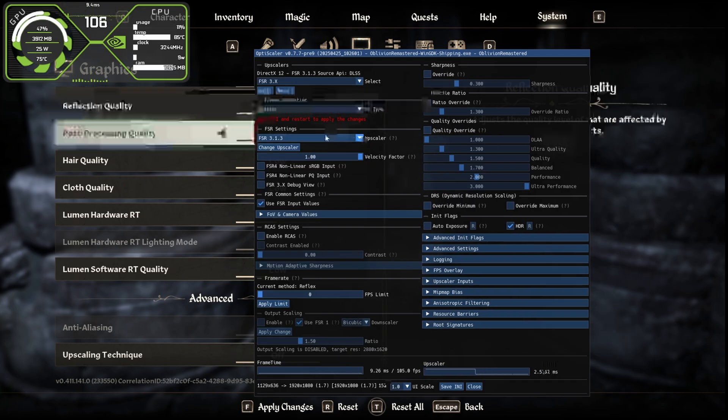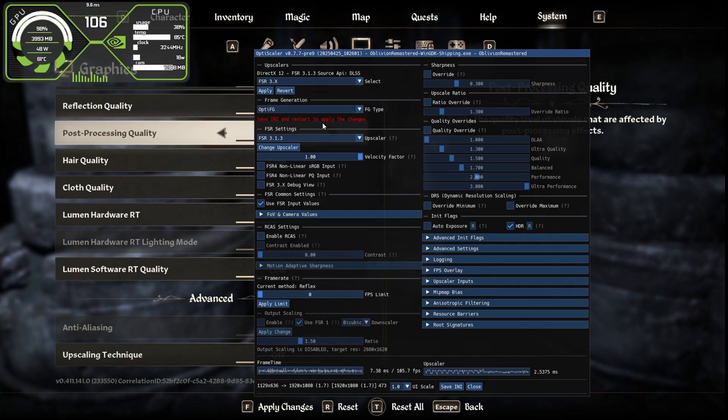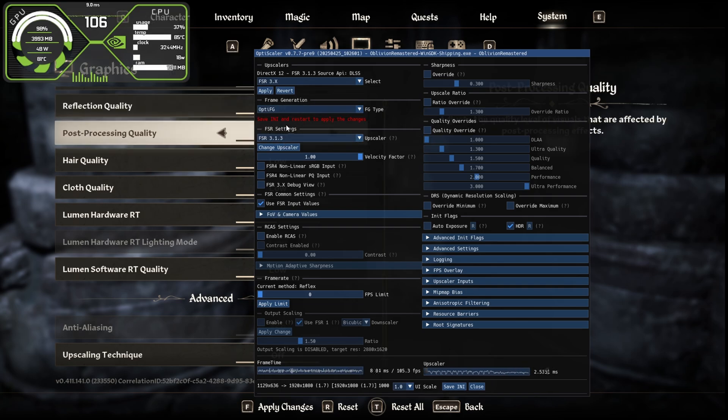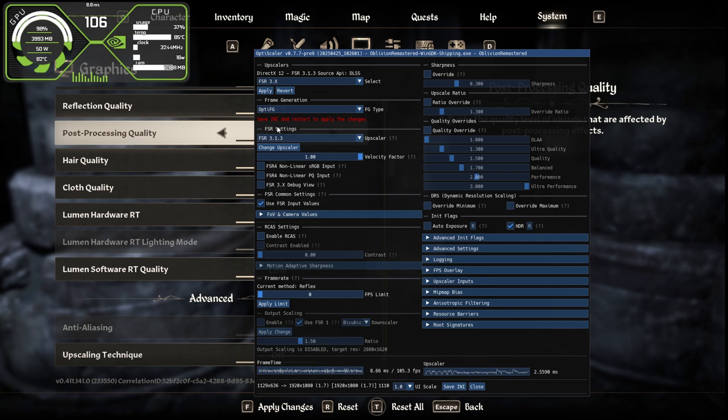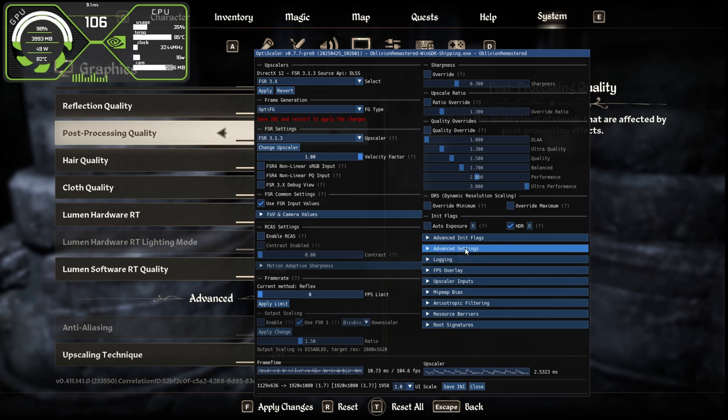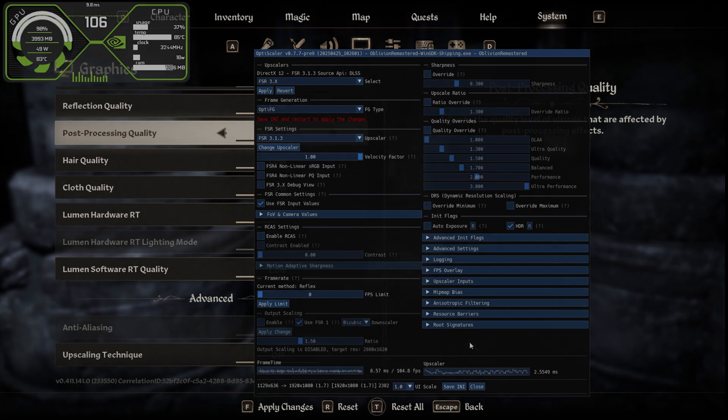Click apply and you can see our FPS goes from 60 to 100 already. In the frame generation section you have to click here and select OptiFG. It will say save INI and restart to apply the changes. Down below here click on save INI and then you have to restart the game again to enable frame generation.